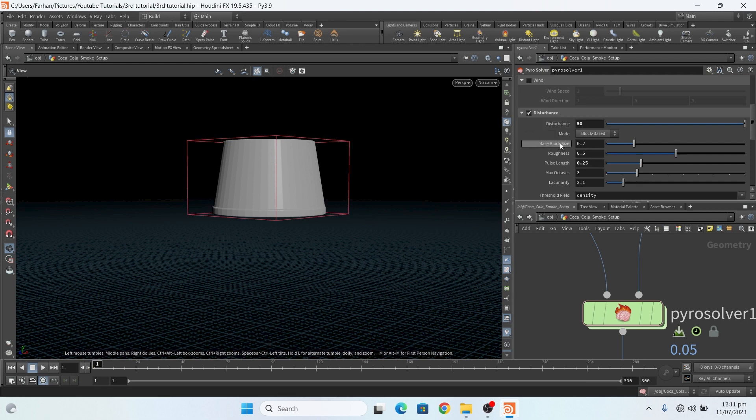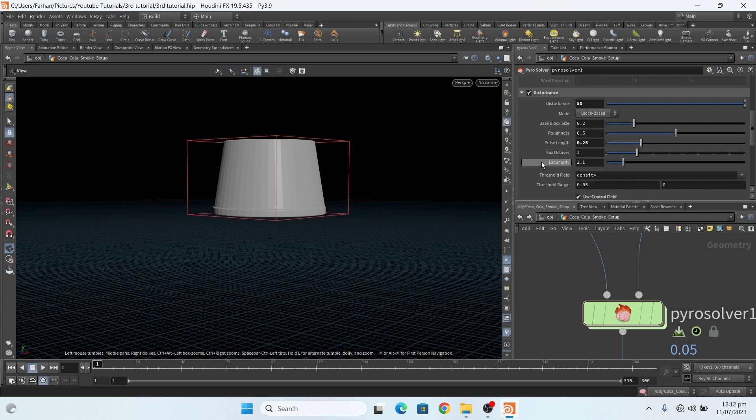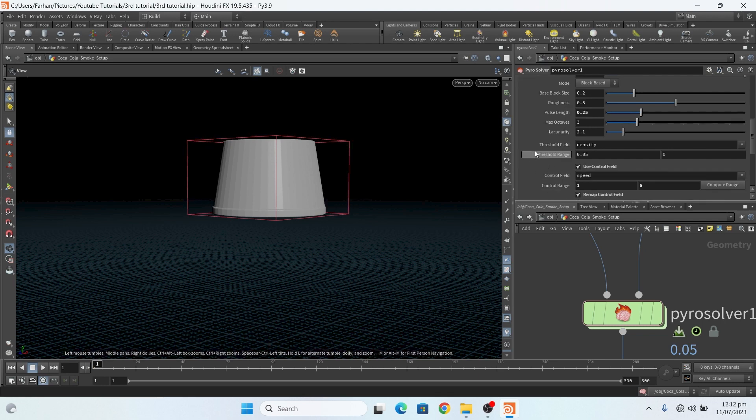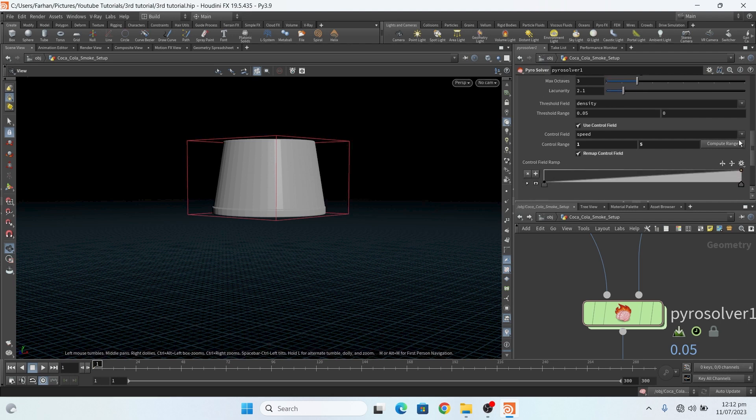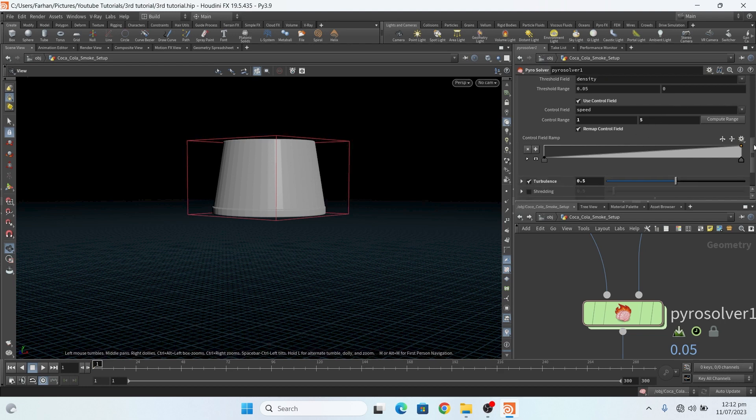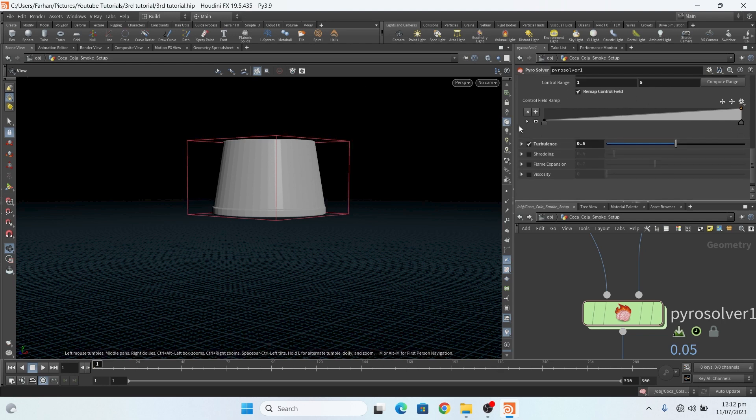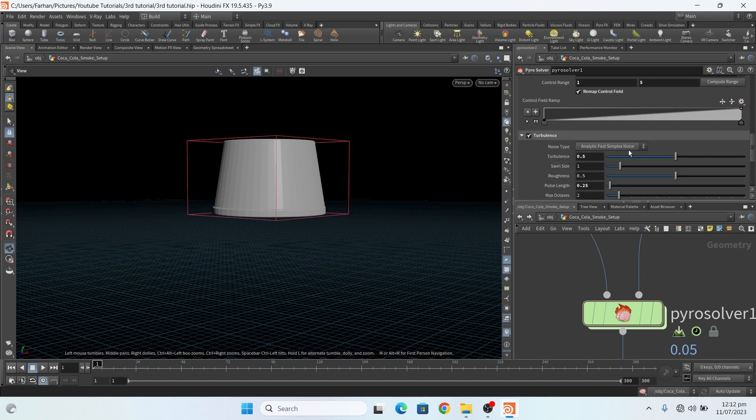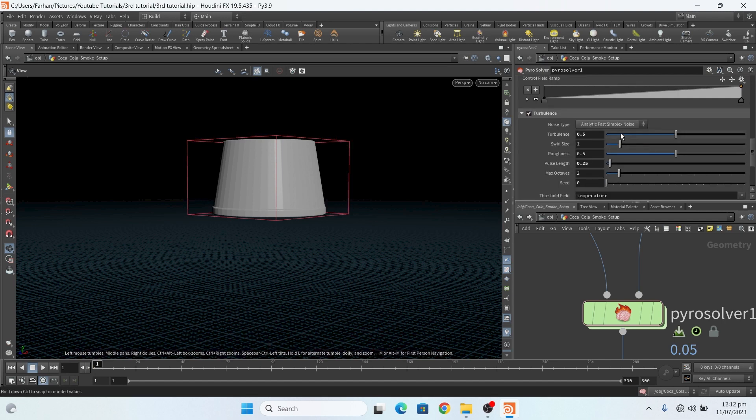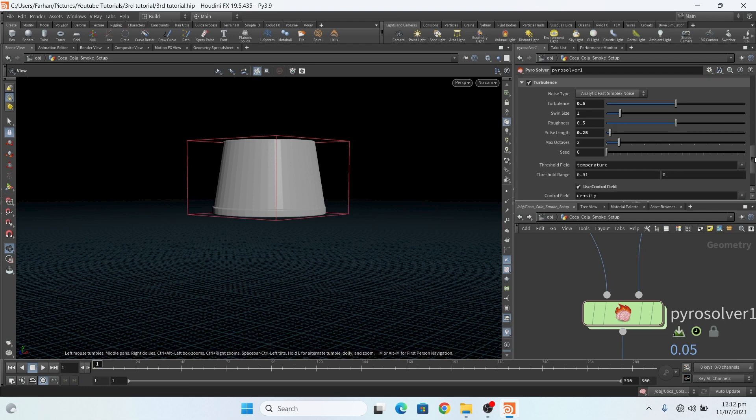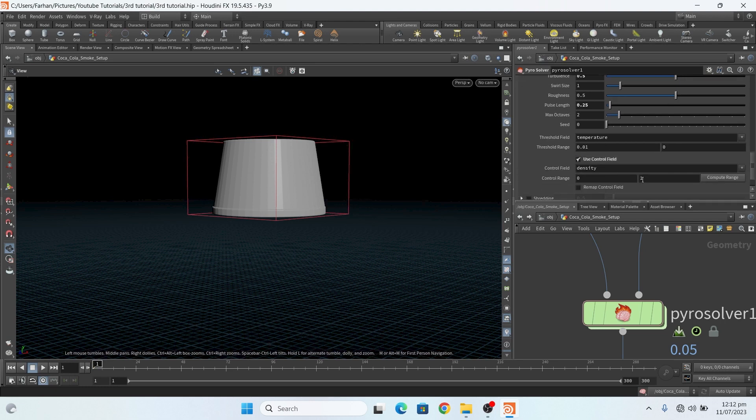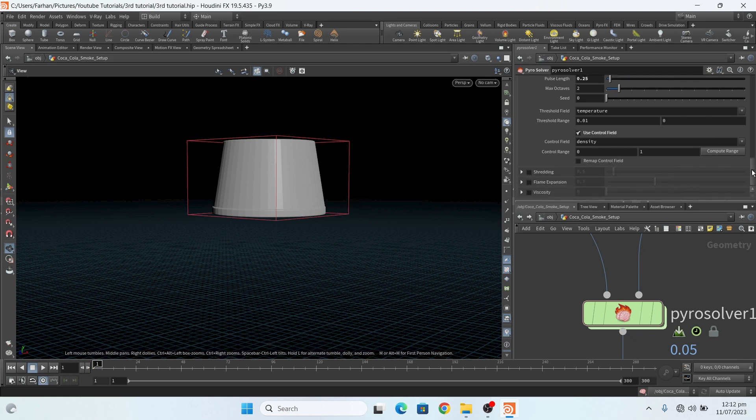Block size 0.2, roughness 0.5, pulse length 0.25. And this time my threshold field on density. And this is my control field. And for my smoke speed, my control range is 1 and 5. And this is turbulence setting: my turbulence setting is 0.5, swirl size 1, roughness 1. Control density, control use control 3, 5 density.